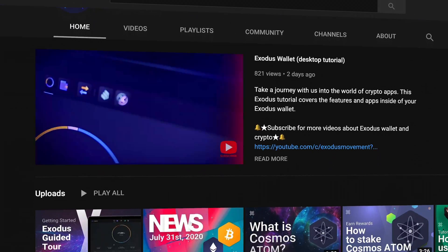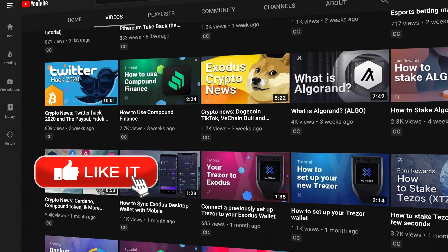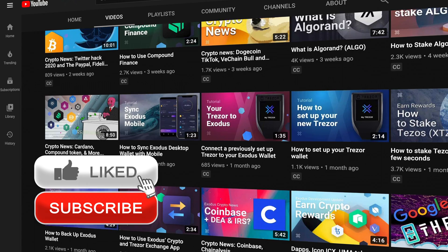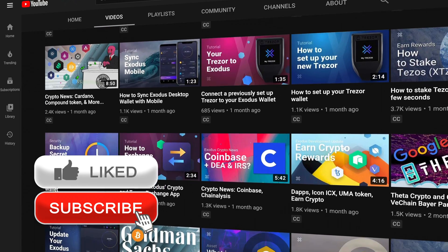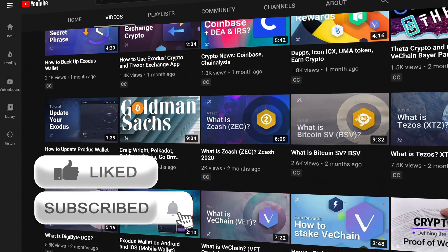Welcome to the Exodus channel, your home for the latest crypto knowledge in Exodus tutorials. Be sure to hit that subscribe button so you don't miss out on future videos.